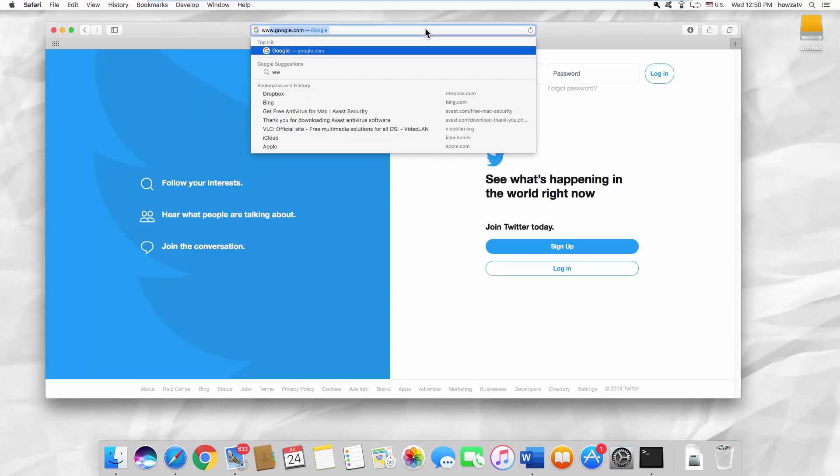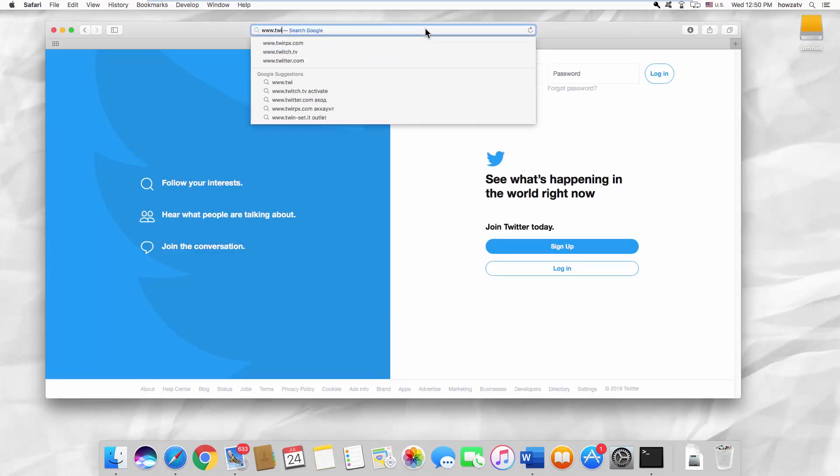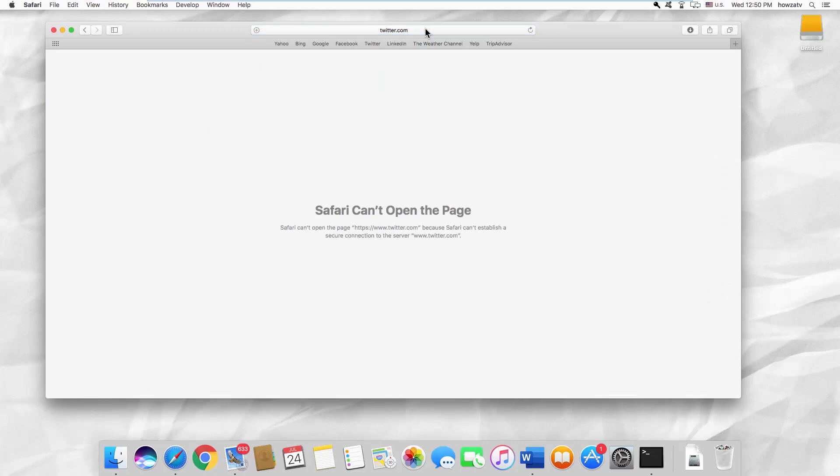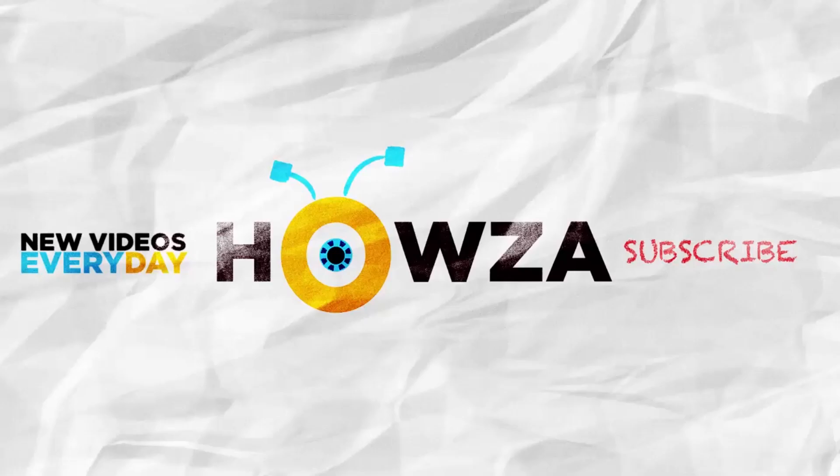Refresh the web page in your browser — it is blocked. That's it! See ya!